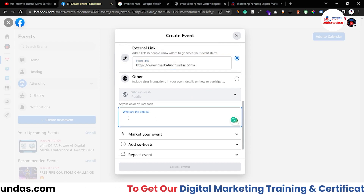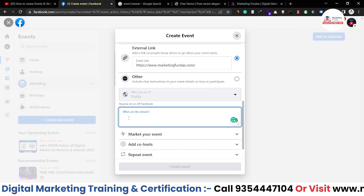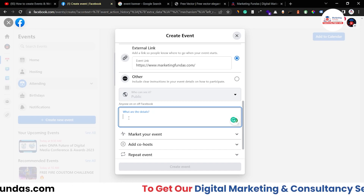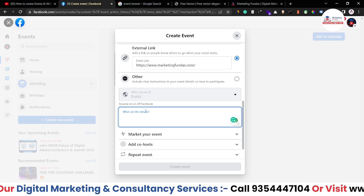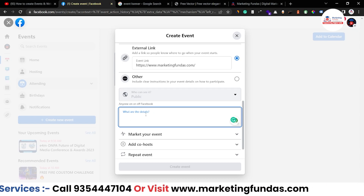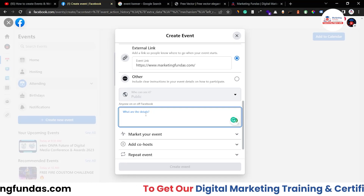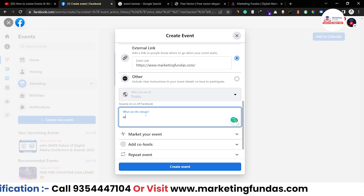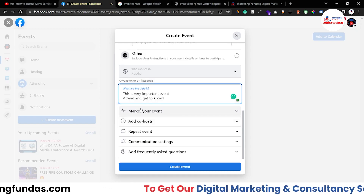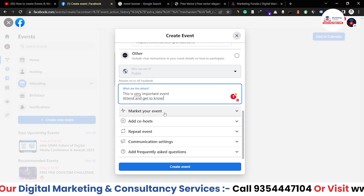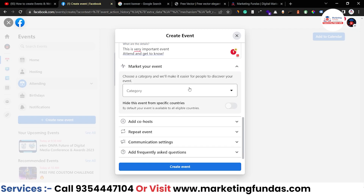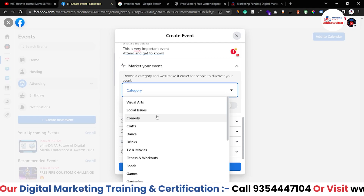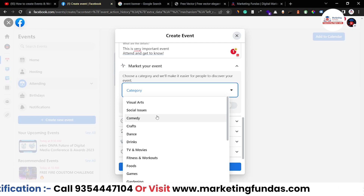In the Details section, you can add extra USPs and benefits of attending your event. This will be shown on the event page, and when your followers see it, they'll be able to read those details. If the description is appealing, they'll definitely join your event. Make it interesting and compelling — let me write a few lines as an example.